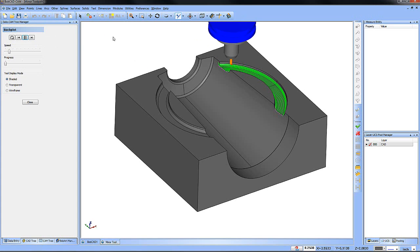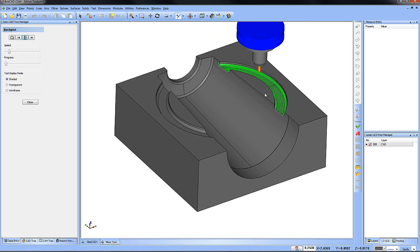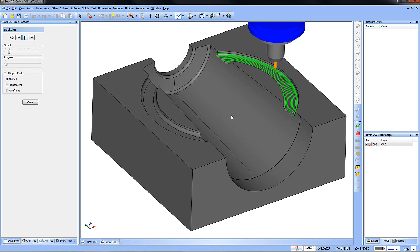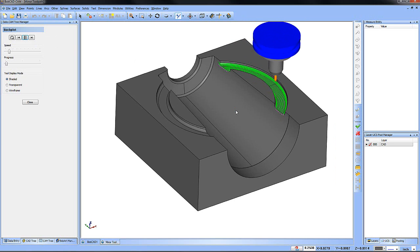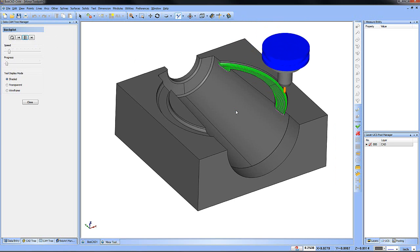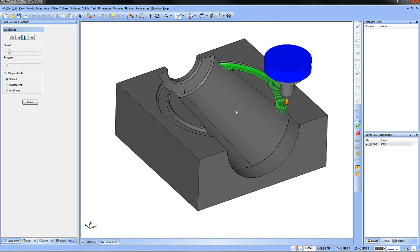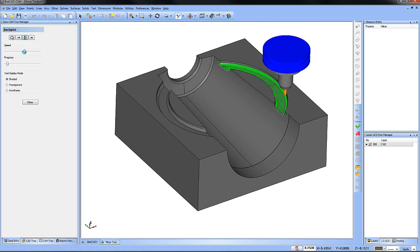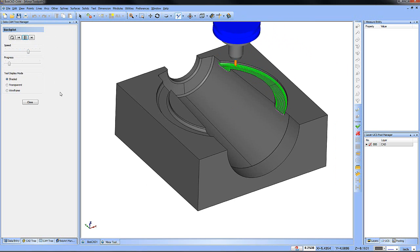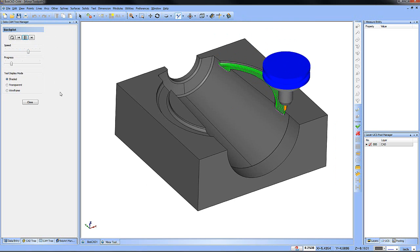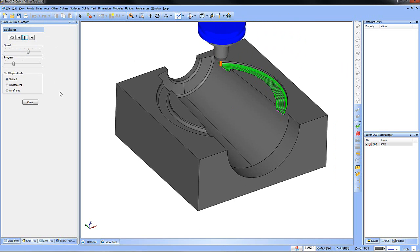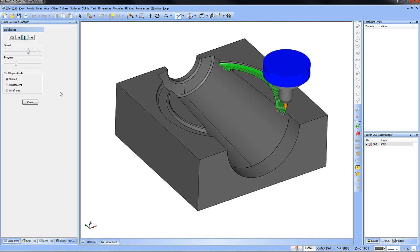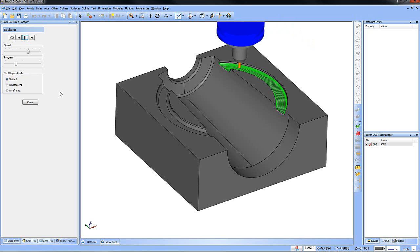Mirror your toolpath. Have you ever wanted to mirror your toolpath where maybe you set up part of the job, whether it's a mold or whatever you're working with, and then instead of having to set up the other part of the job, you just want to mirror your toolpath to get the mirror of it?